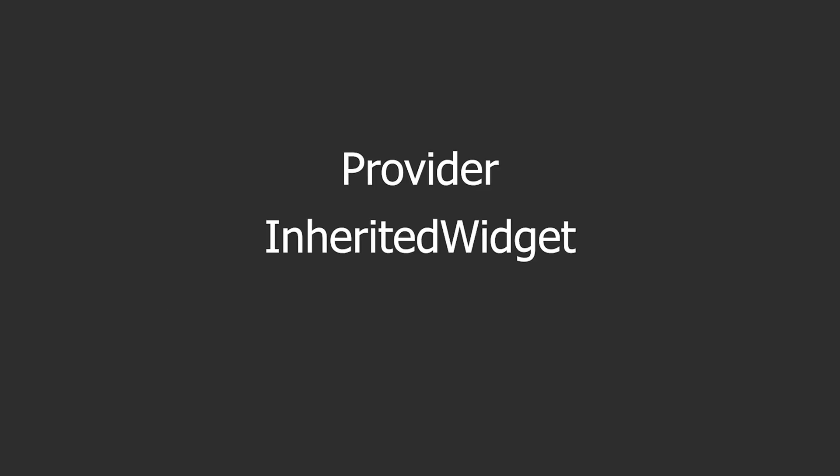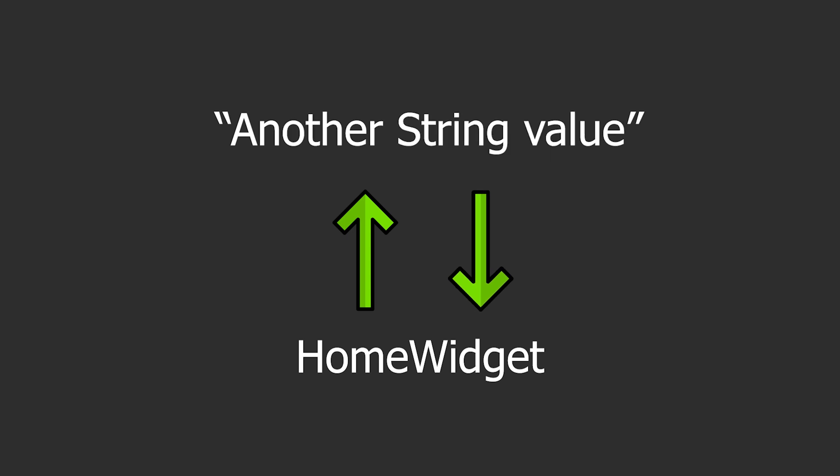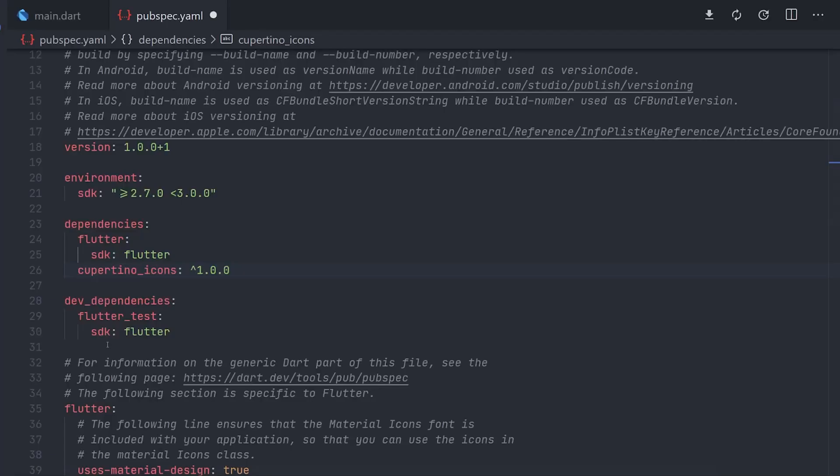The main one being provider which Google recommends. Which is an abstraction on the inherited widget. Making it easier to use as well as implement. This will let us have a value which child widgets can reach up in the widget tree to get a hold of this value. And when this value changes all the listeners will rebuild. Making it so you don't have to pass anything down the constructors. Meaning it will be a lot more cleaner to use. Now let's look at an example of this.